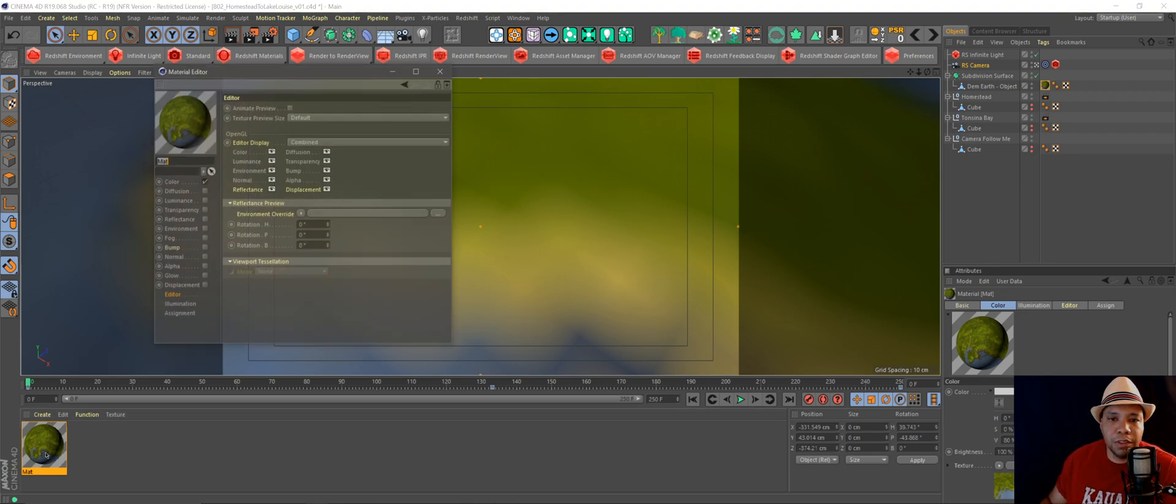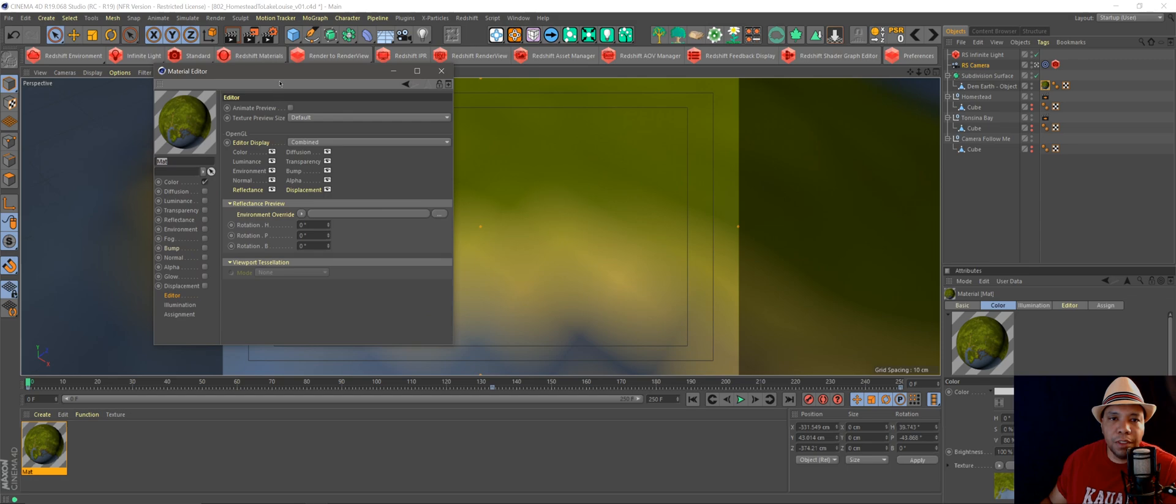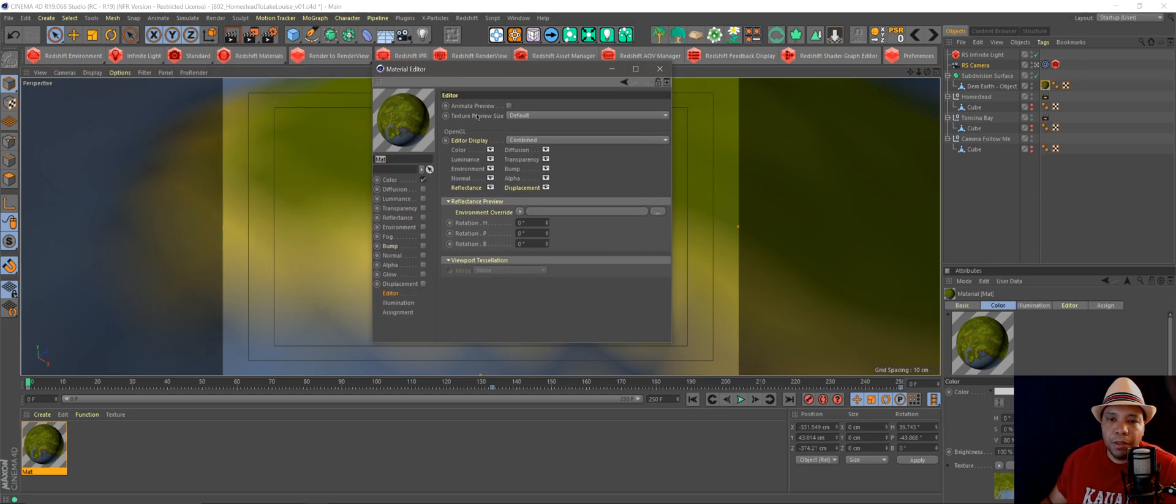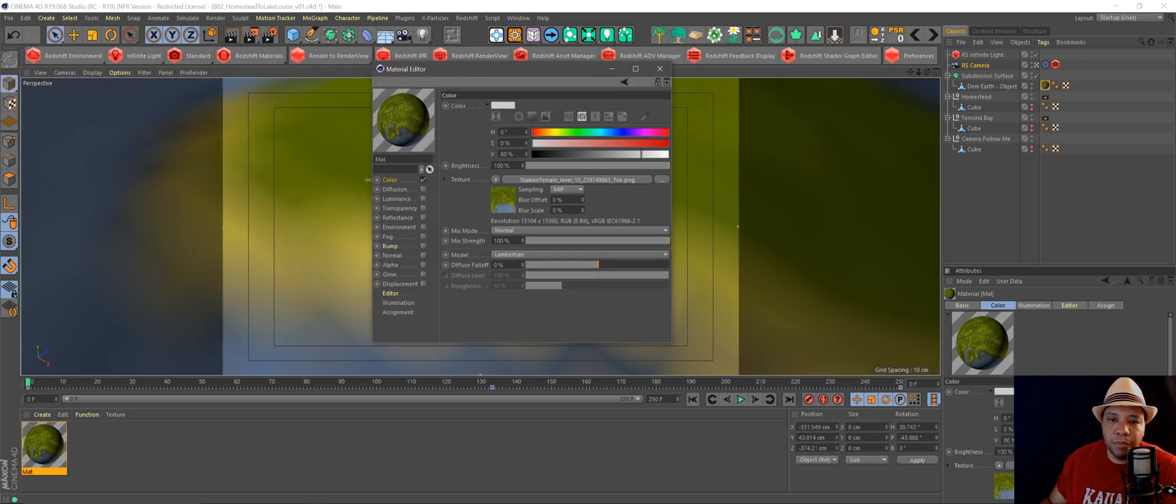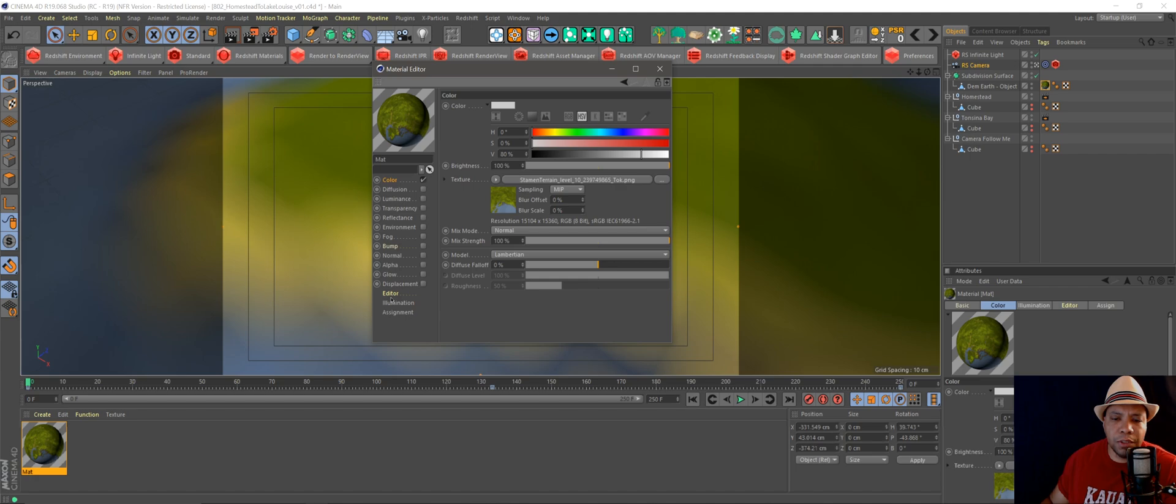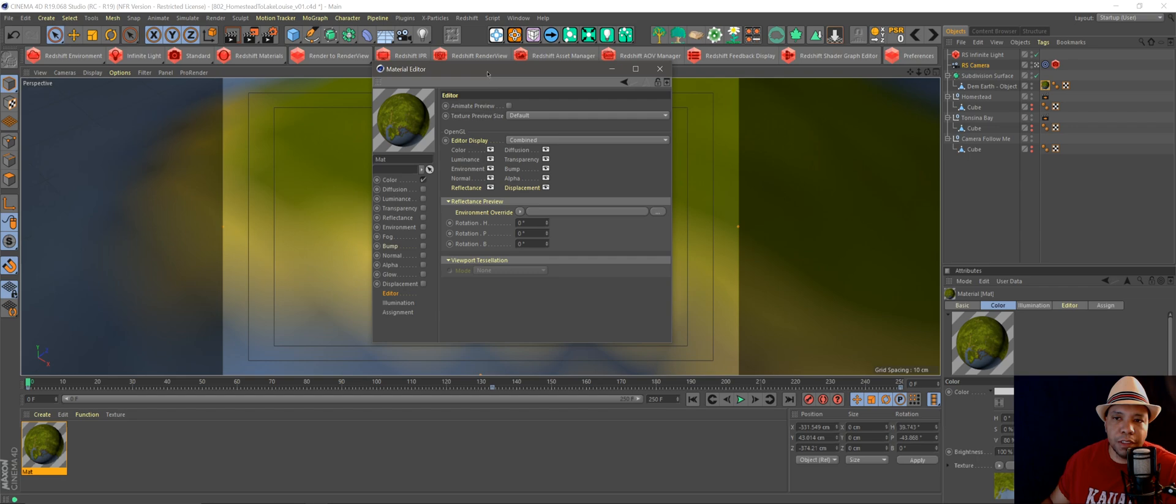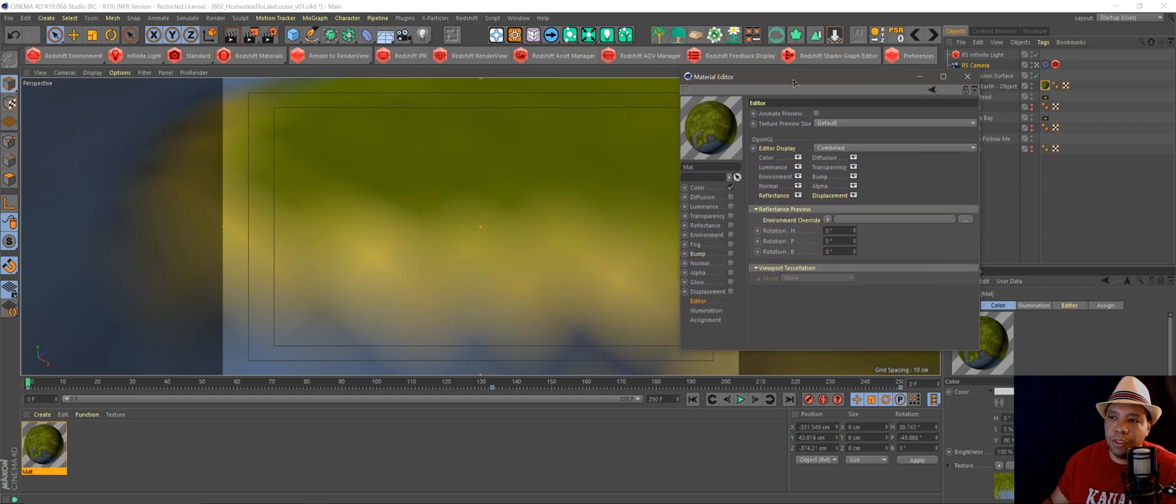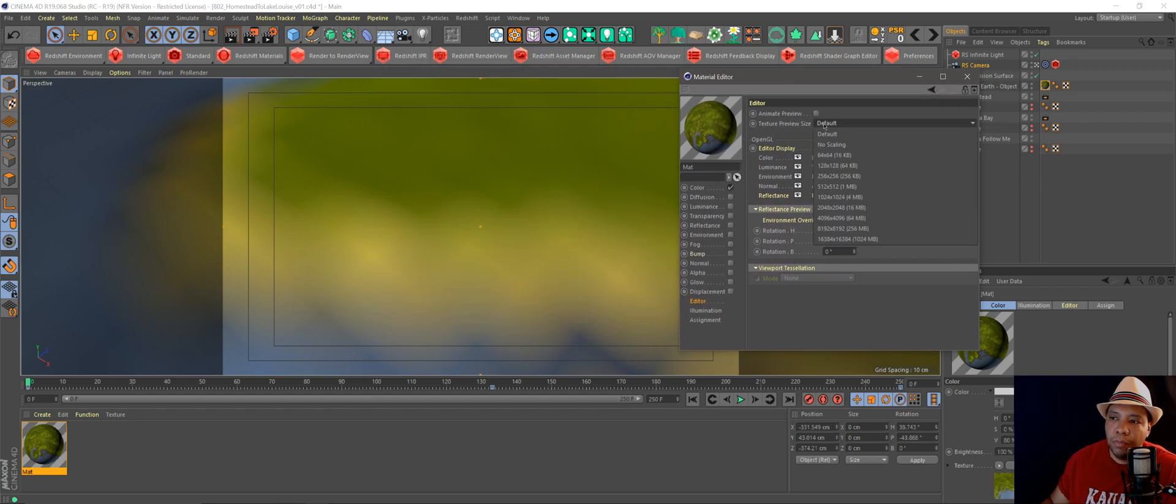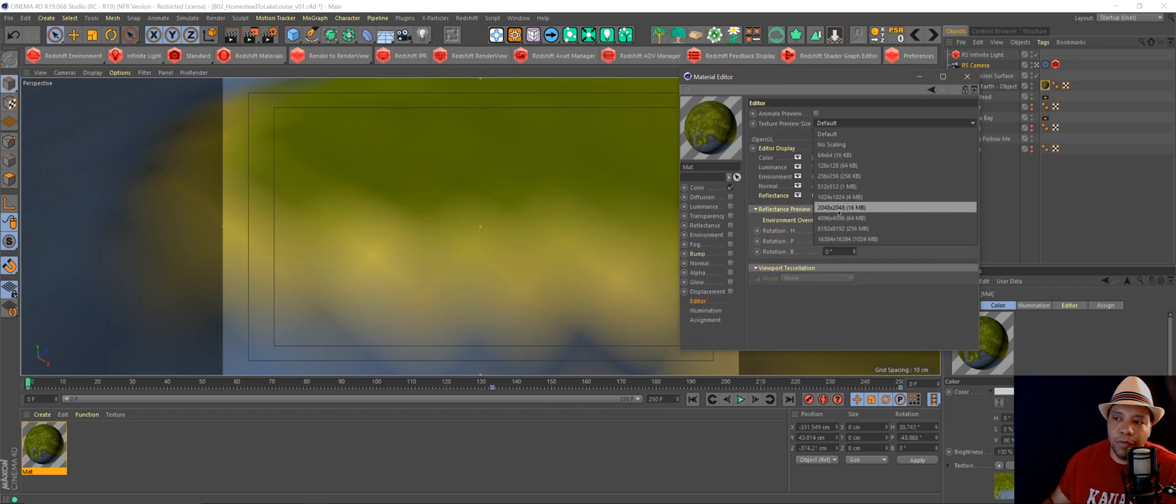double-click on your texture down here, you'll come up with this menu. It usually starts on the color. What you'll want to do is come down to Editor, and you can actually change the texture preview size. Right now it's on default, but if I click the button, I have all these